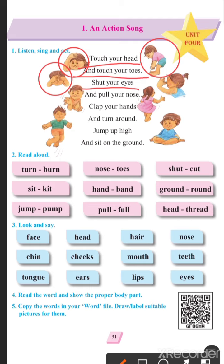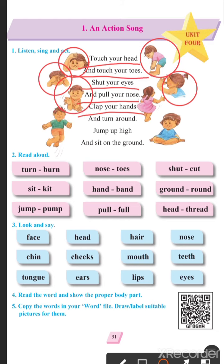The next one is pull your nose. As you can see from the picture, she is trying to pull her nose. Pull means holding your nose. Clap your hands — what is the boy doing here? Clapping his hands. Turn around — look at this girl, she is turning around. Gol gol gol ghumna.